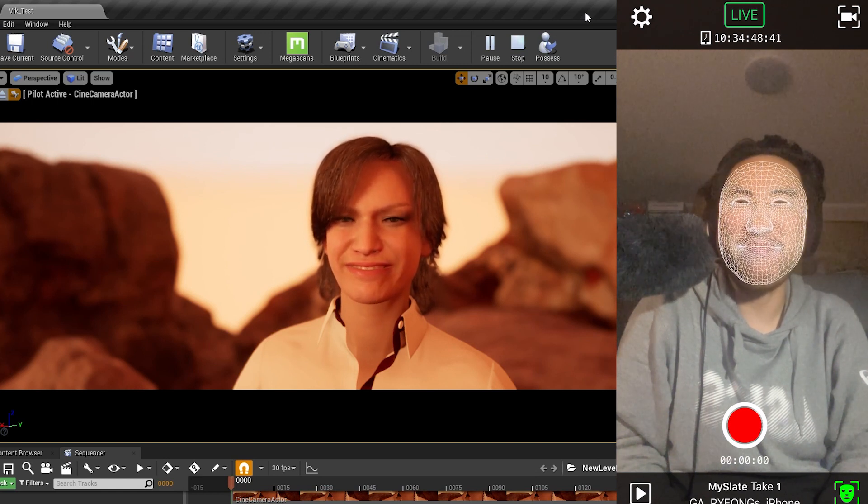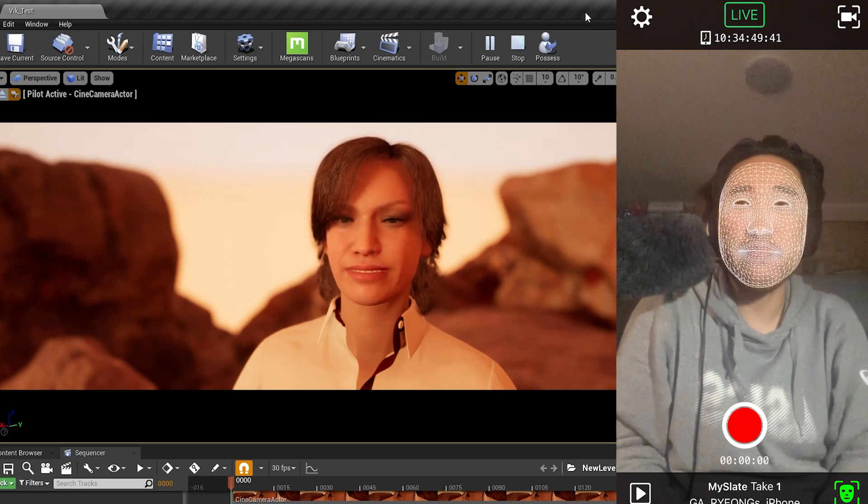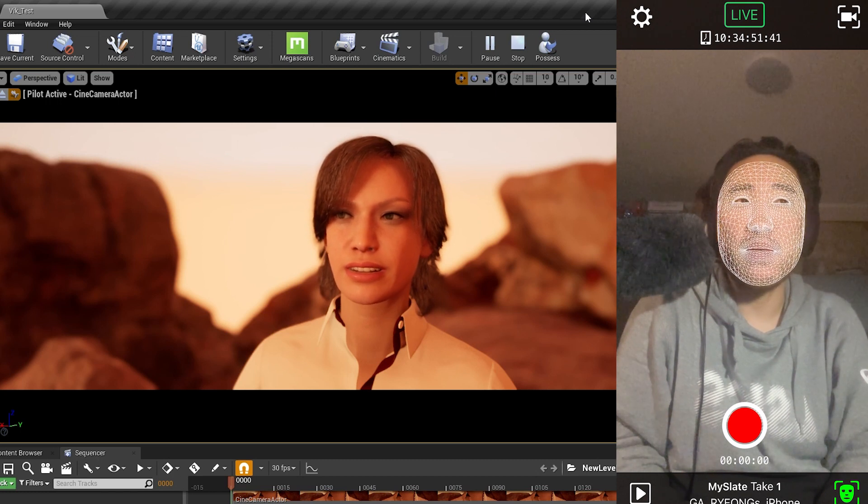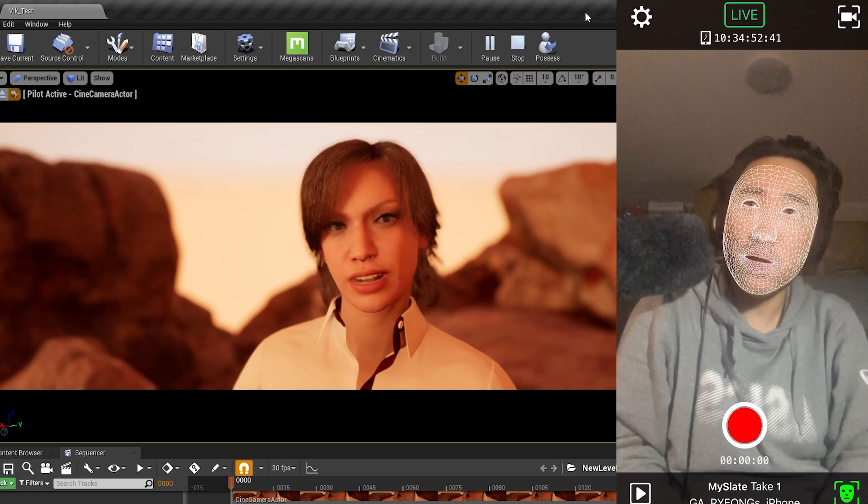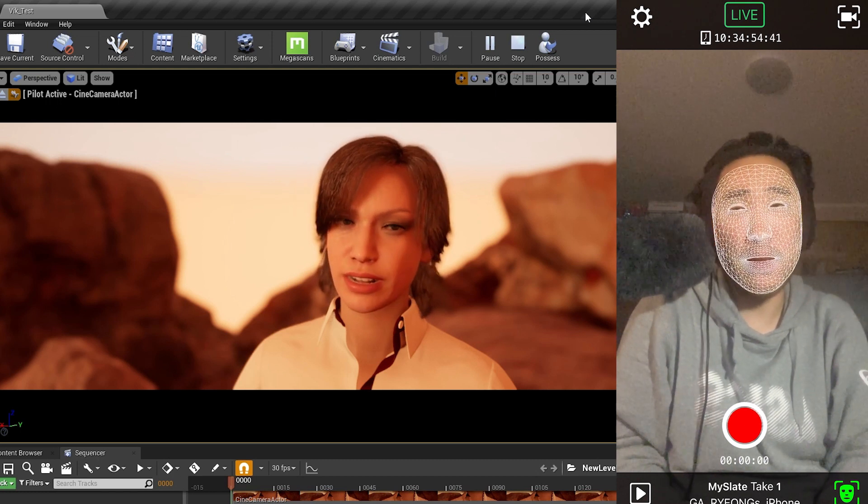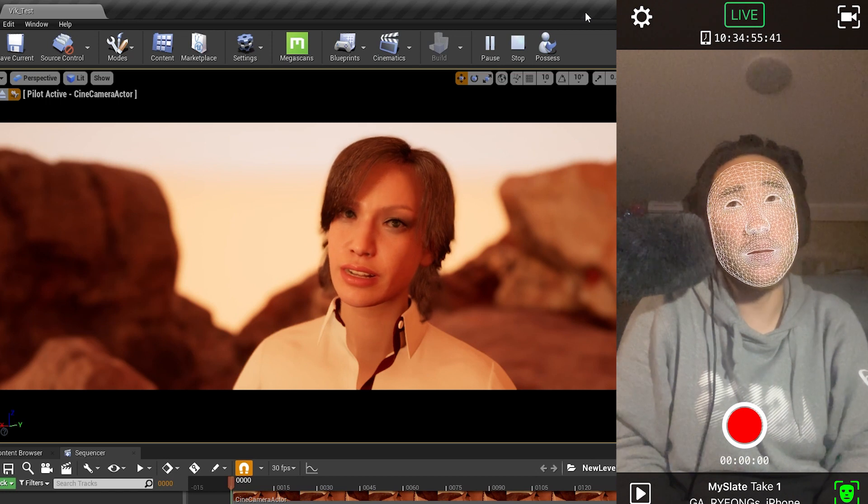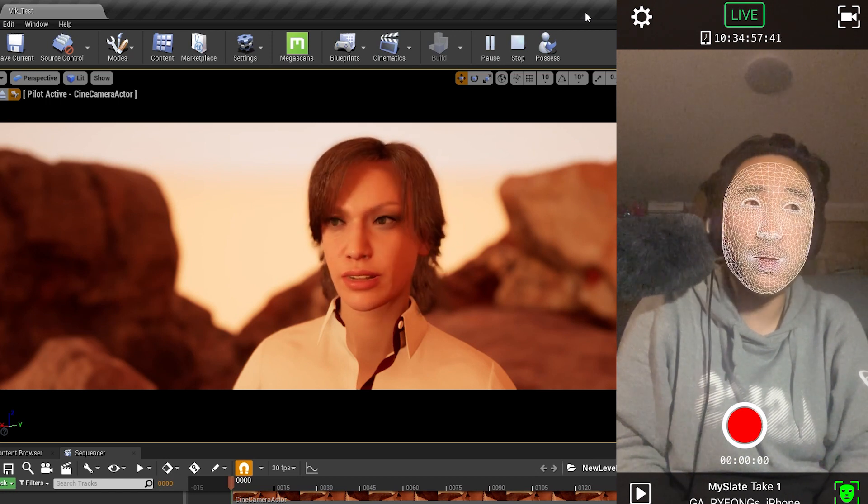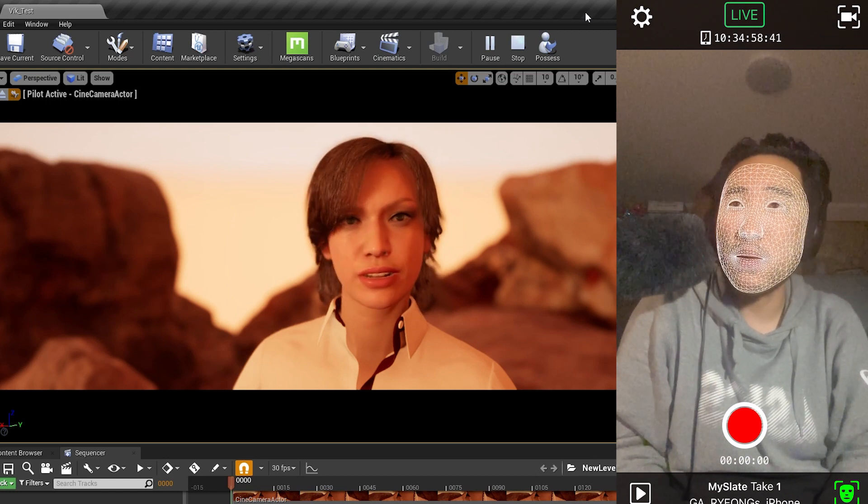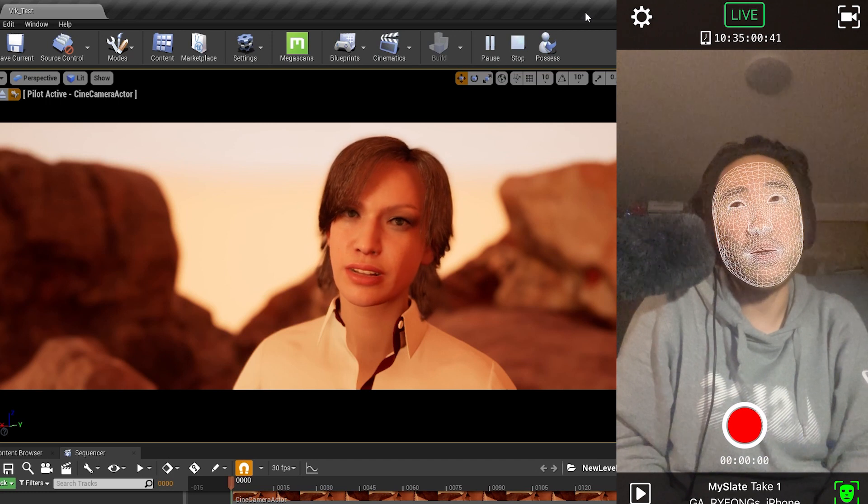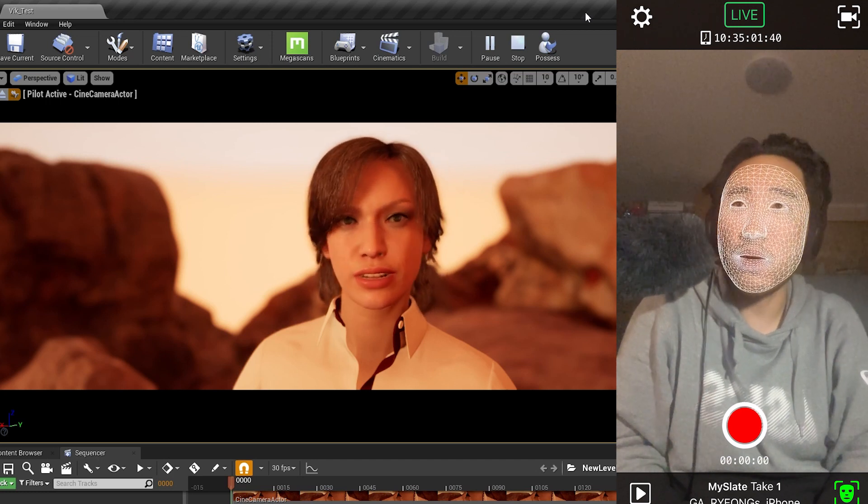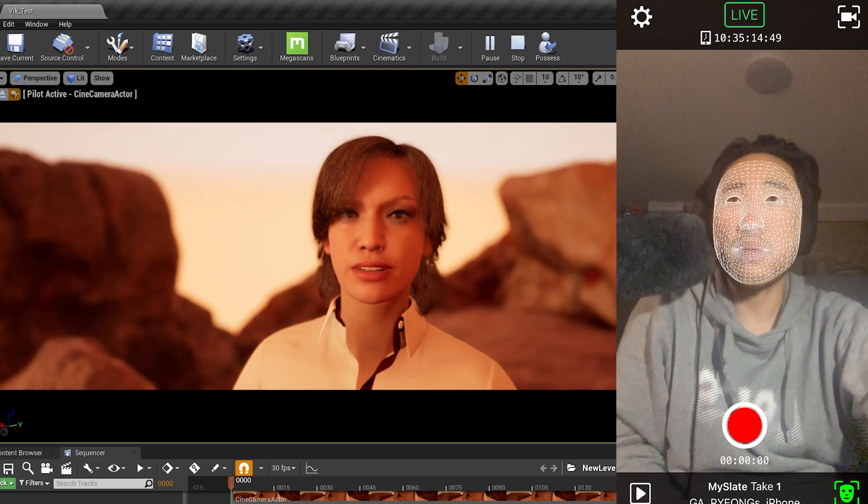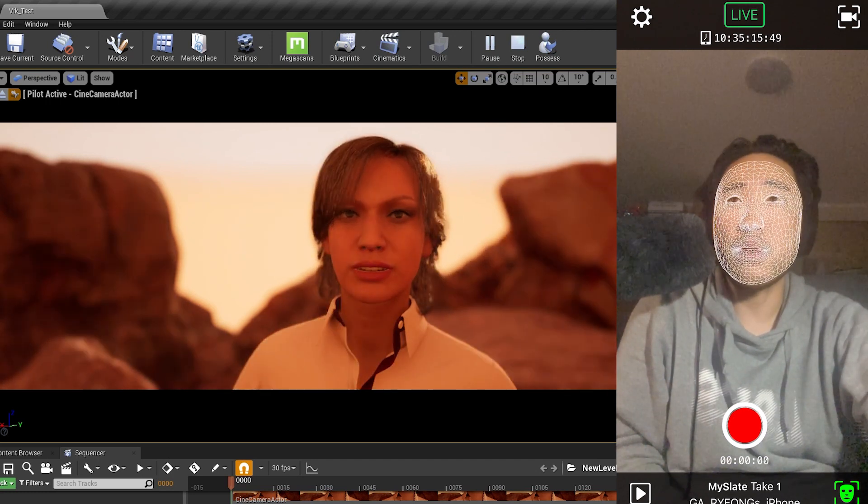But it's working amazingly and the latency isn't really there at all. I mean, it is there but it's quite minimal. Just changing the lighting around so you can see the difference.